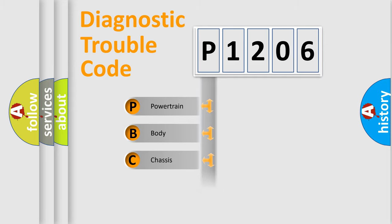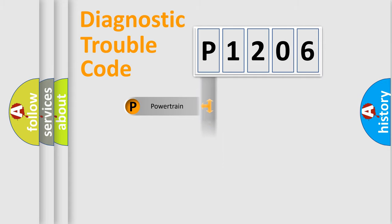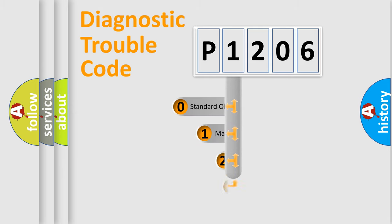Powertrain, body, chassis, network. This distribution is defined in the first character code.